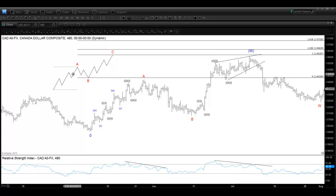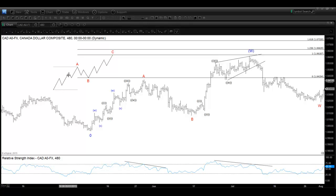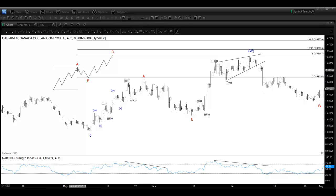Now we are going to look deeper into the zigzag structure. You can see the internal subdivision of the first swing on the A leg is in five swings — one, two, three, four, five. These five swings or five waves need to meet the criteria on the rules of the impulsive waves.